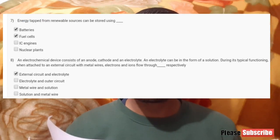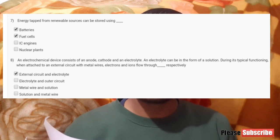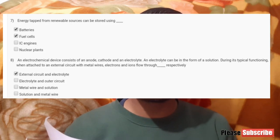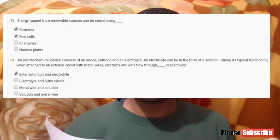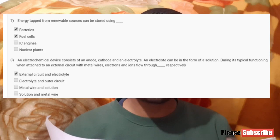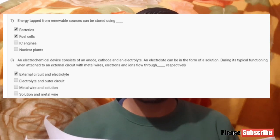Now moving towards the seventh question: energy tapped from renewable resources can be stored using what? For this question, option A and option B — that is batteries and fuel cells — both are correct.